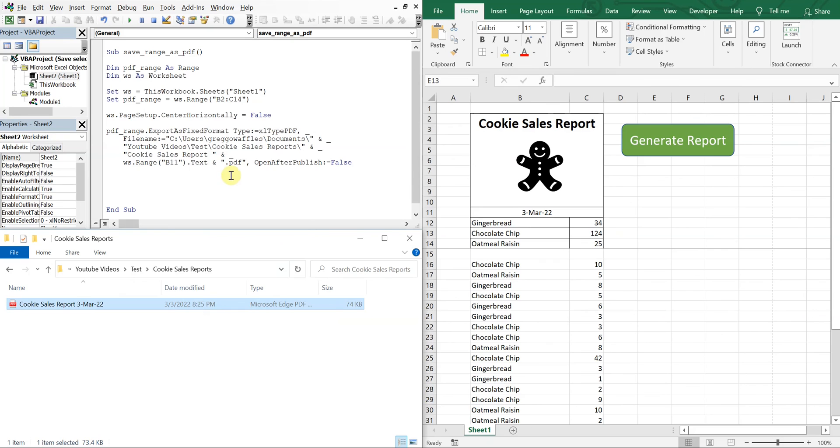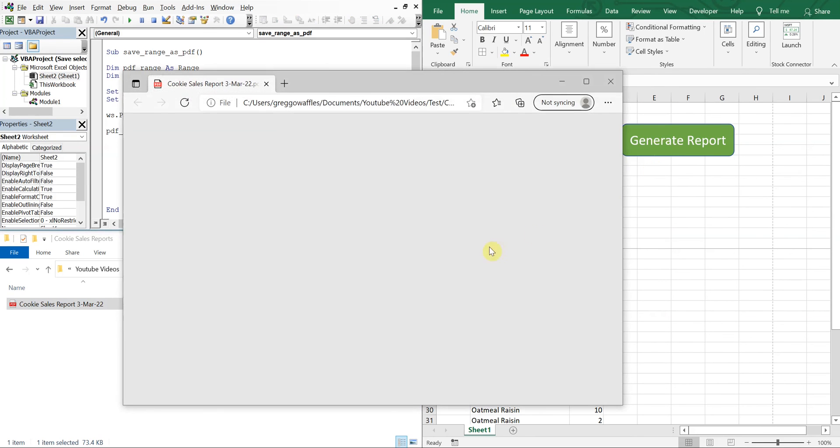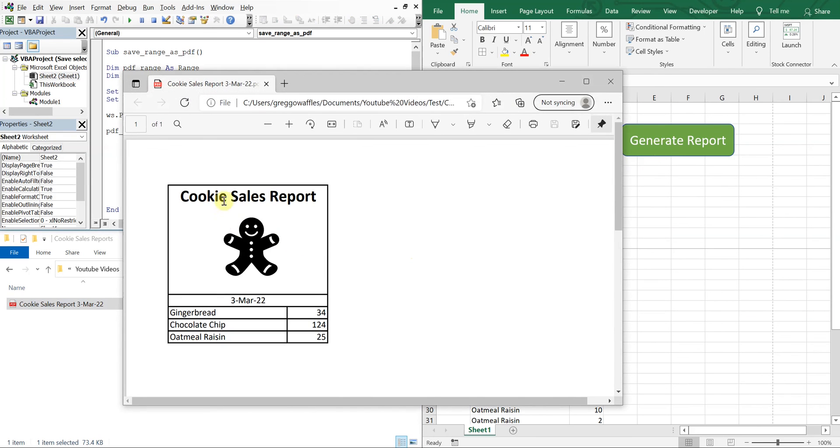And then if I go here to OpenAfterPublish and make that True, the PDF should open up right when we click. So if I click it, and it opens up on its own and it also gets saved.